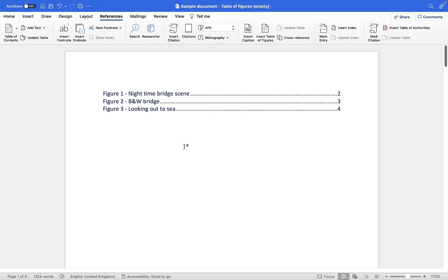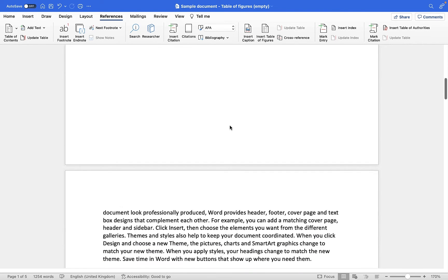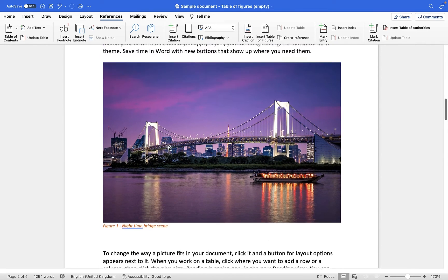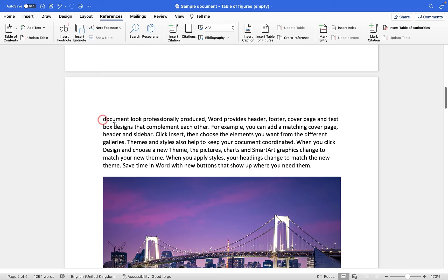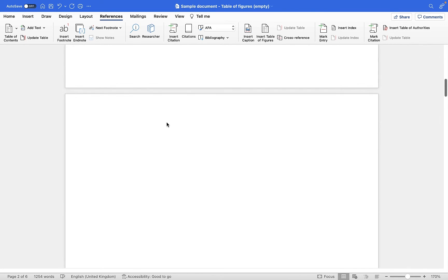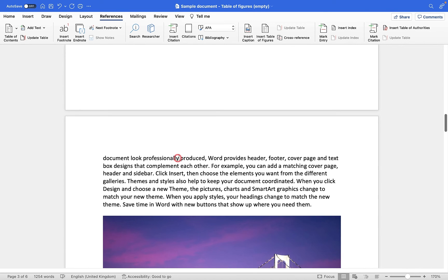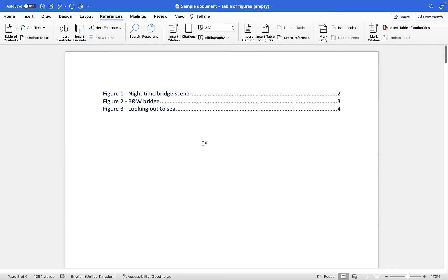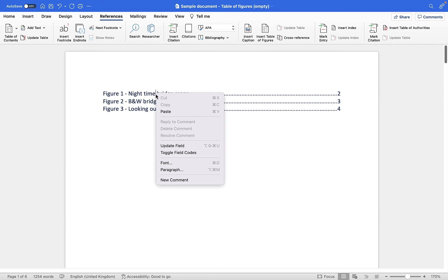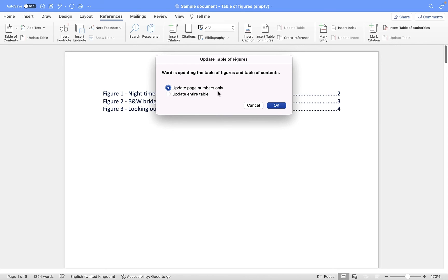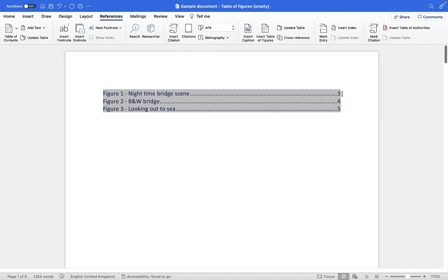Now, if you make any changes to either the labels or to the pages that the images reside on, you can have this table automatically update. Let's move this image to another page — I'm going to put a page break in here using Command+Enter. Now that image is on a new page. What we can do is right-click on this table of figures, go to Update Field, and choose to update only the page numbers. You'll see it now changes to page three, four, and five instead of two, three, and four because everything has moved down by one page.